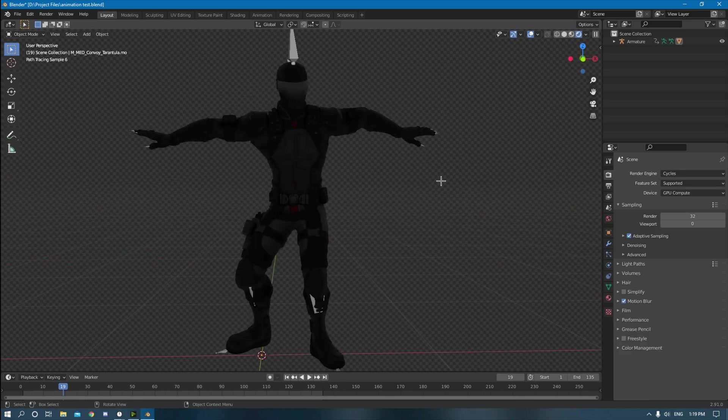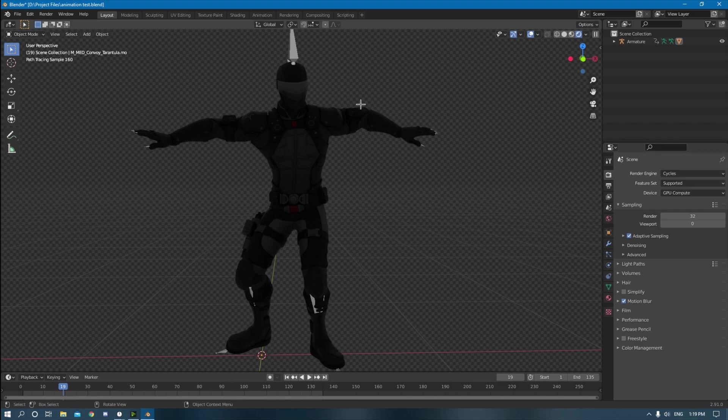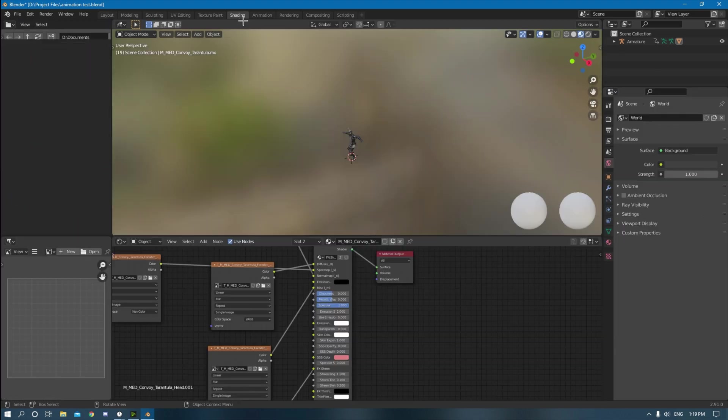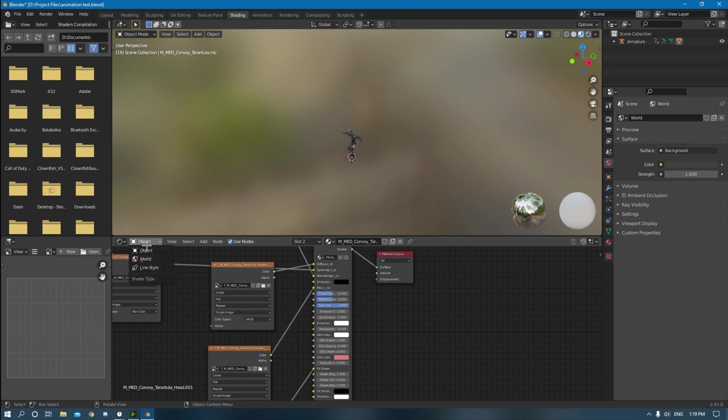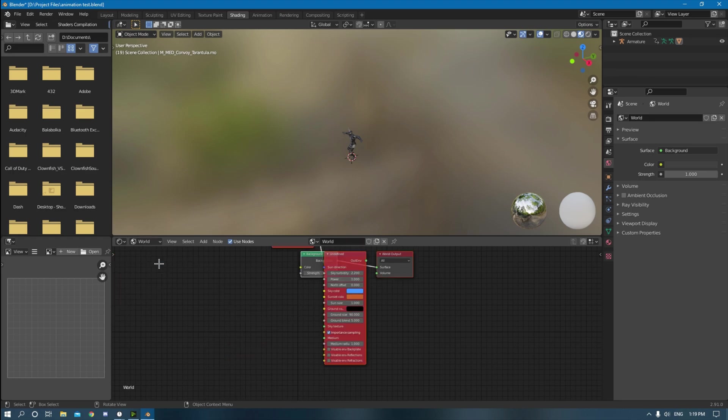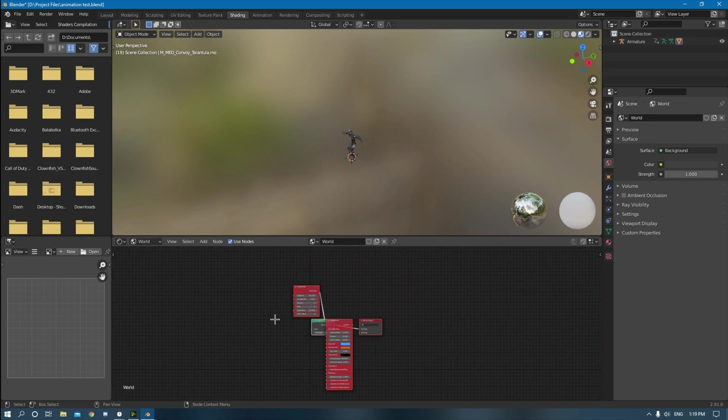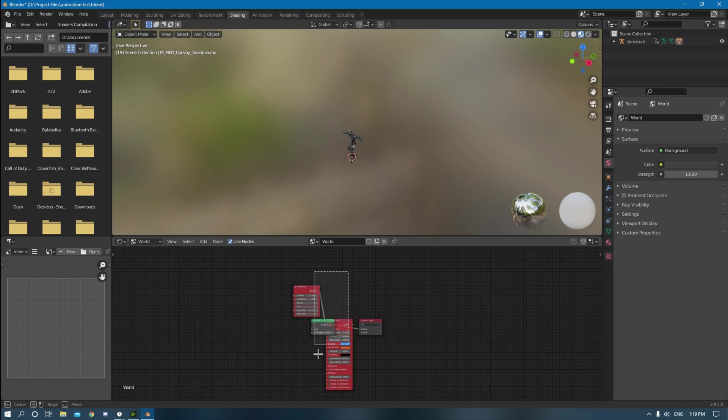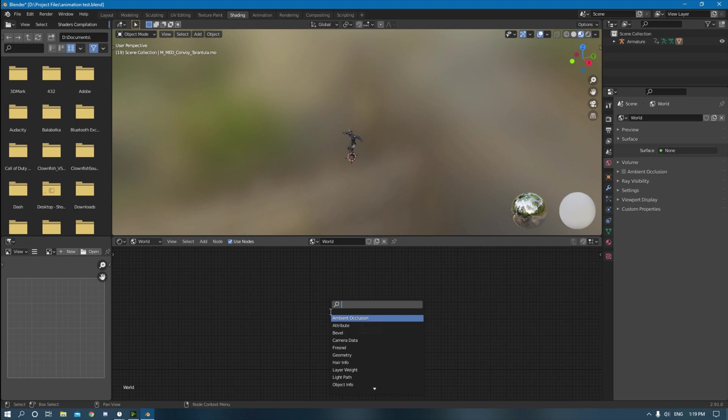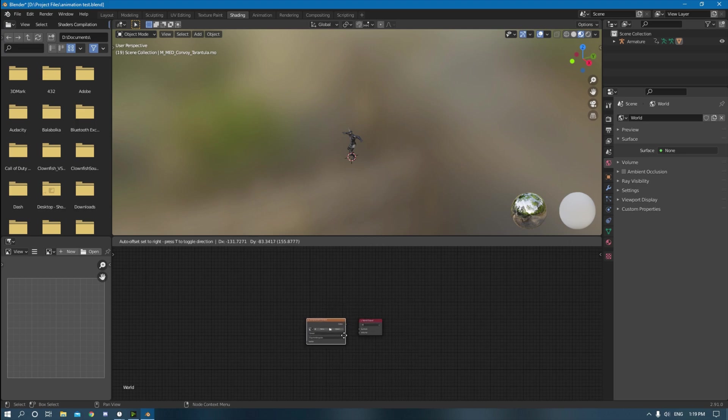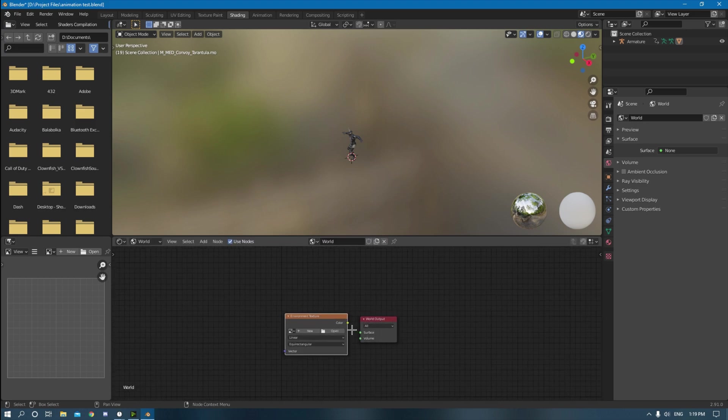The lighting looks pretty bland because the background is just a gray image. So what else I'm going to do, I'm going to go down to shading and then I'm going to click on the object tab, switch that to world. And then I have a bunch of these things, just delete everything there. And then click shift A, click search and then search up environment texture, environment.